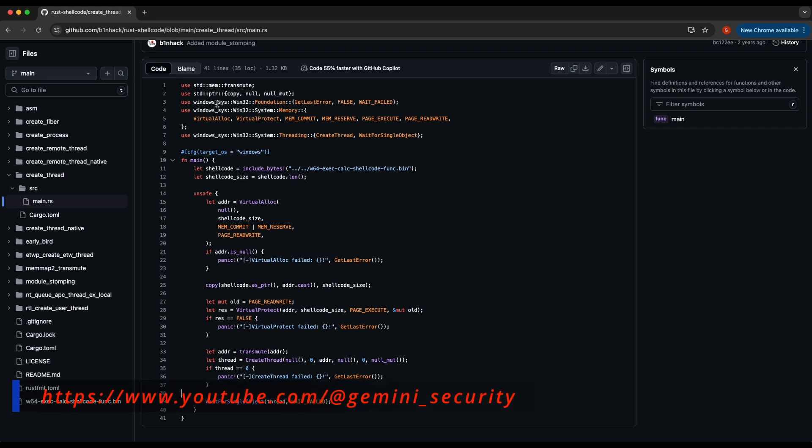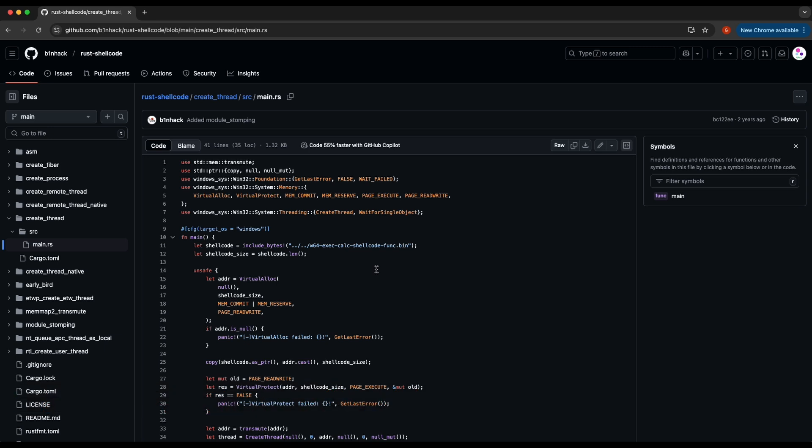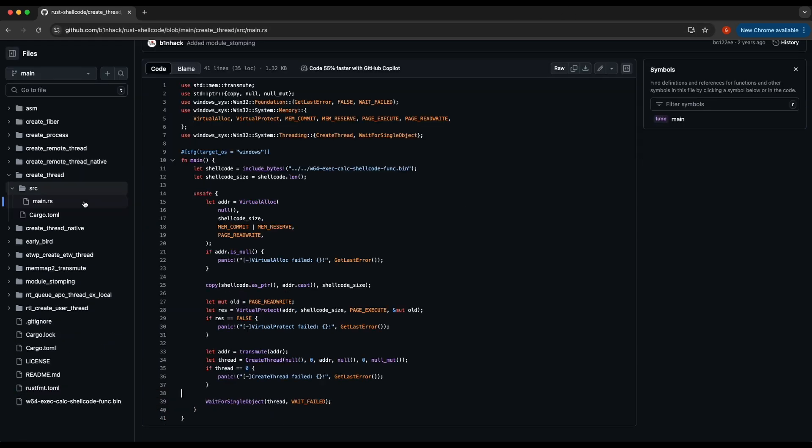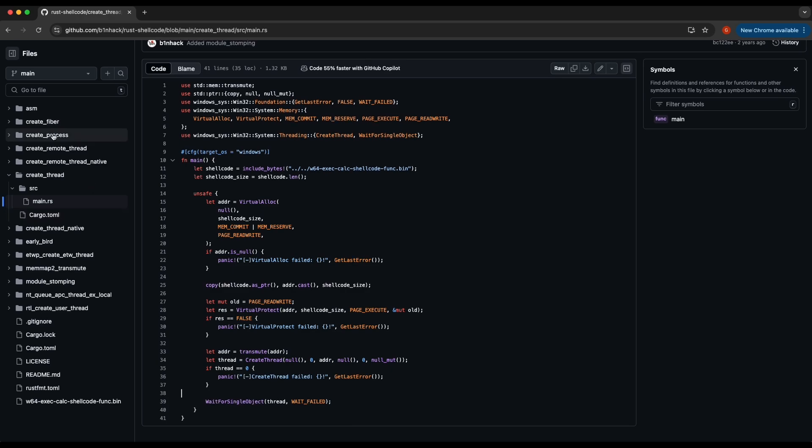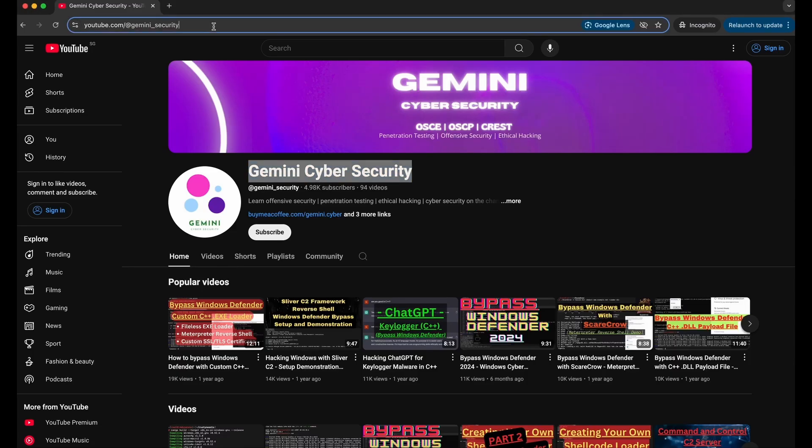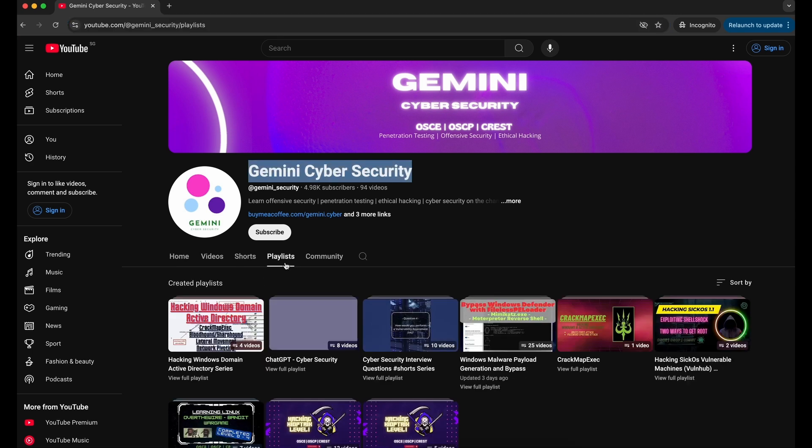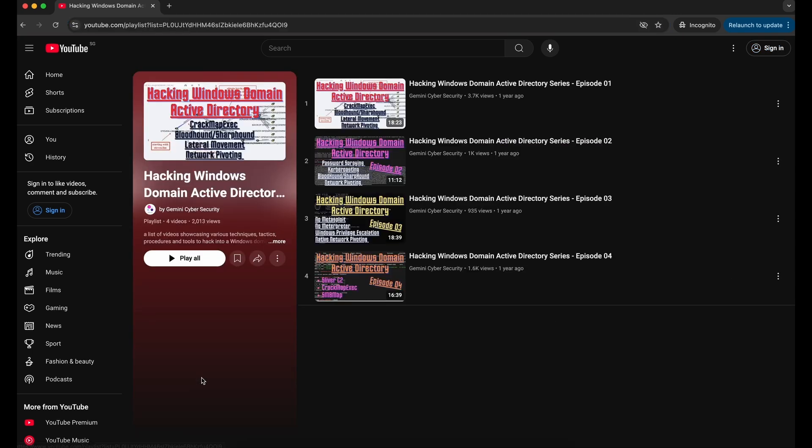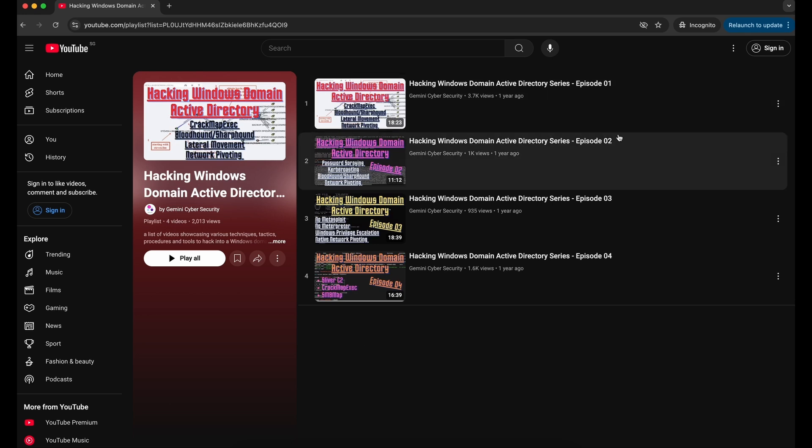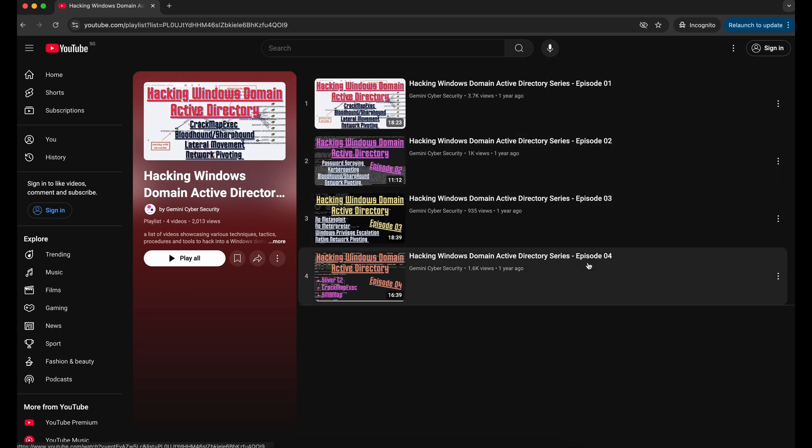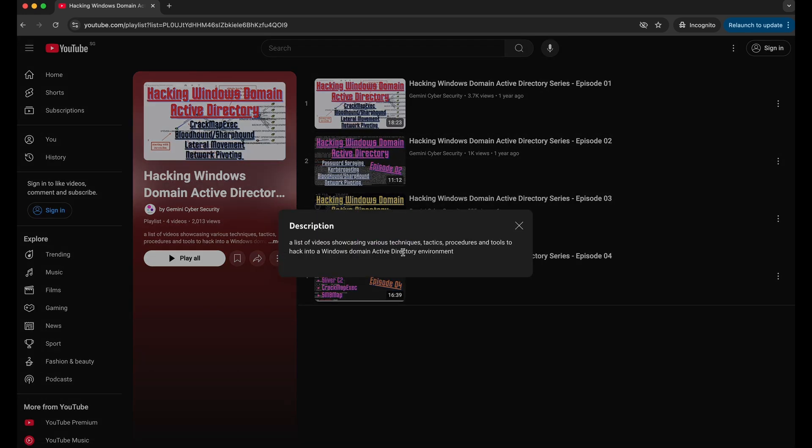The code used in the video will be hosted on the Gemini Cybersecurity GitHub repository and it will be provided in the video's description so be sure to check it out. If you are interested in learning about hacking Windows Active Directory and have a feel of how it looks like, there is a playlist available on my YouTube channel over here. It has 4 episodes which showcases the common scenarios you might encounter and what kind of tools you can use to test a Windows Domain Active Directory environment.